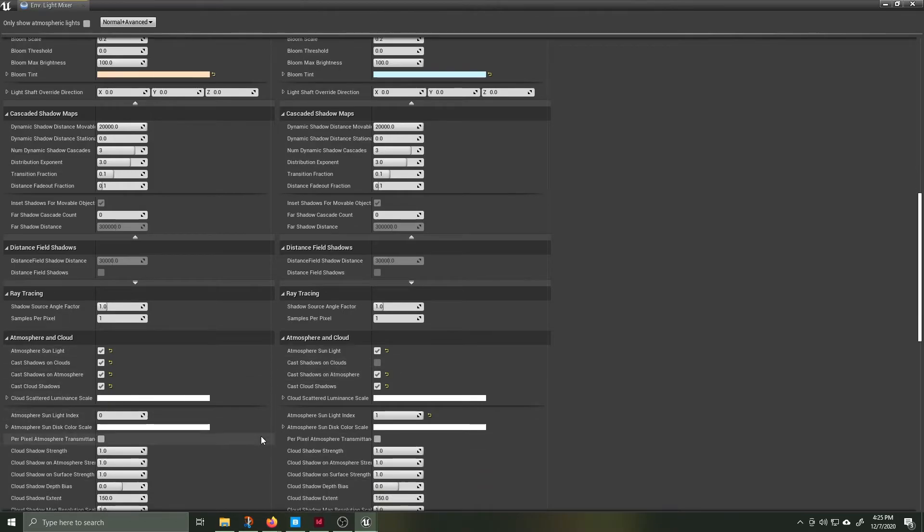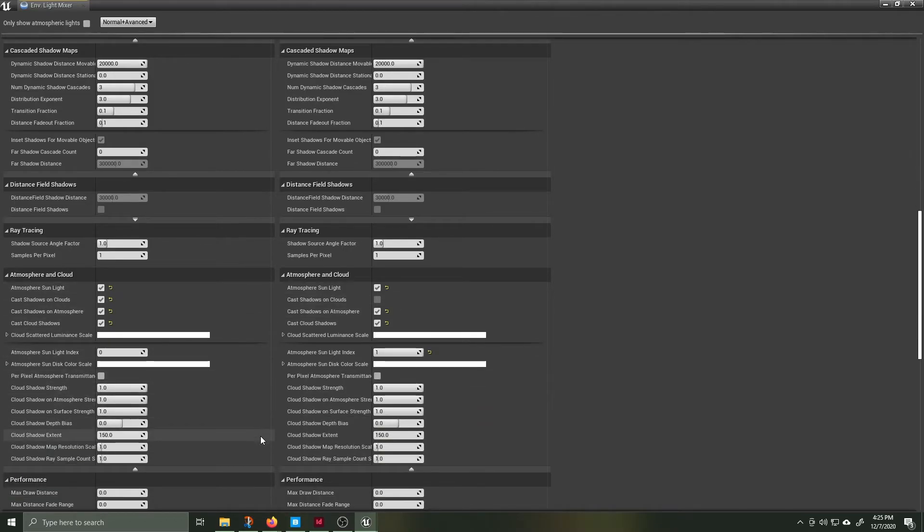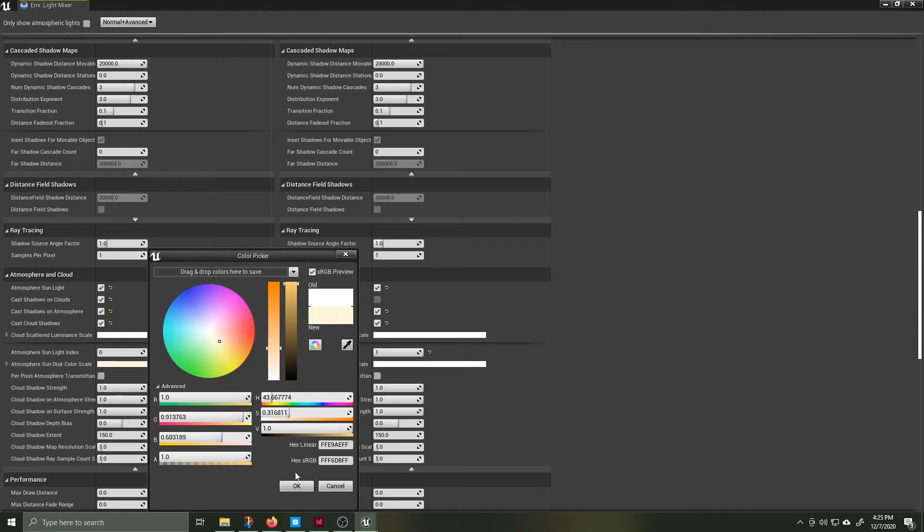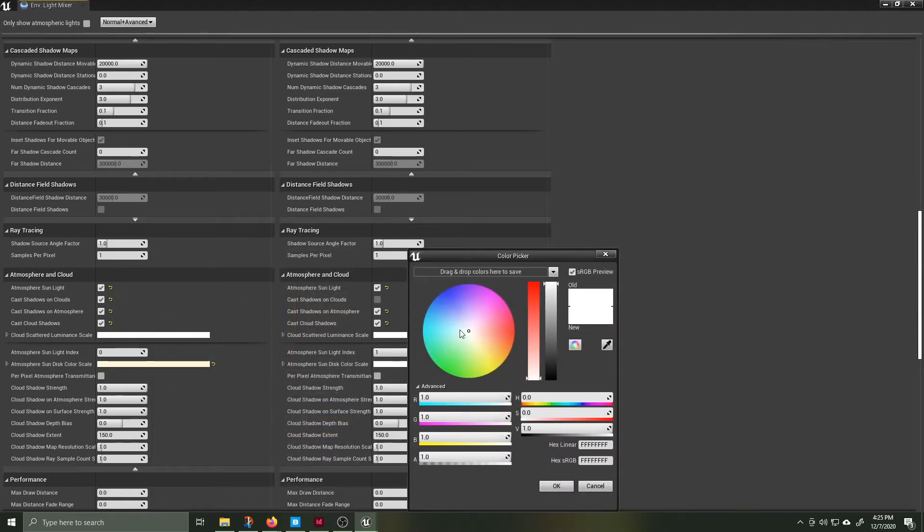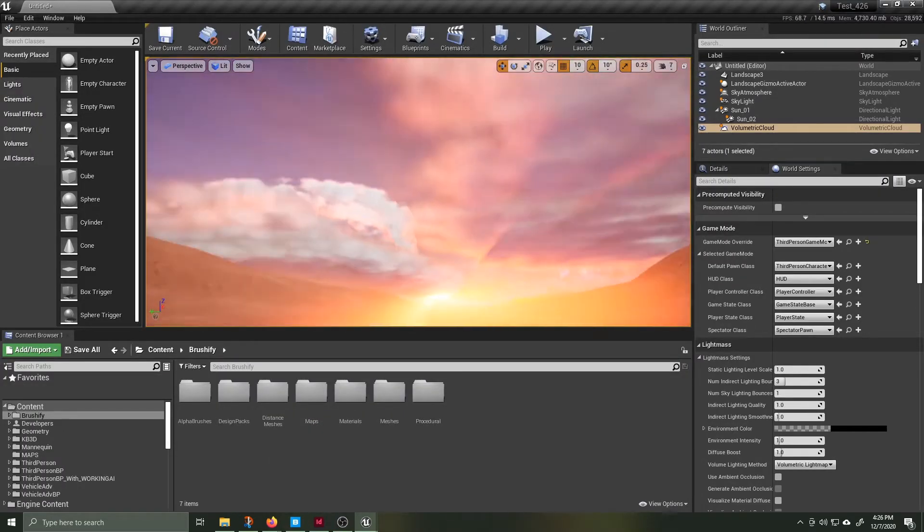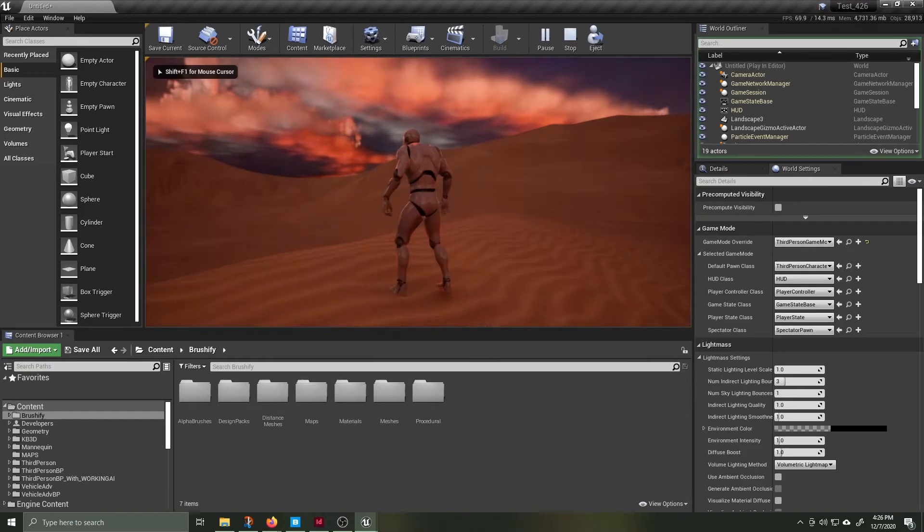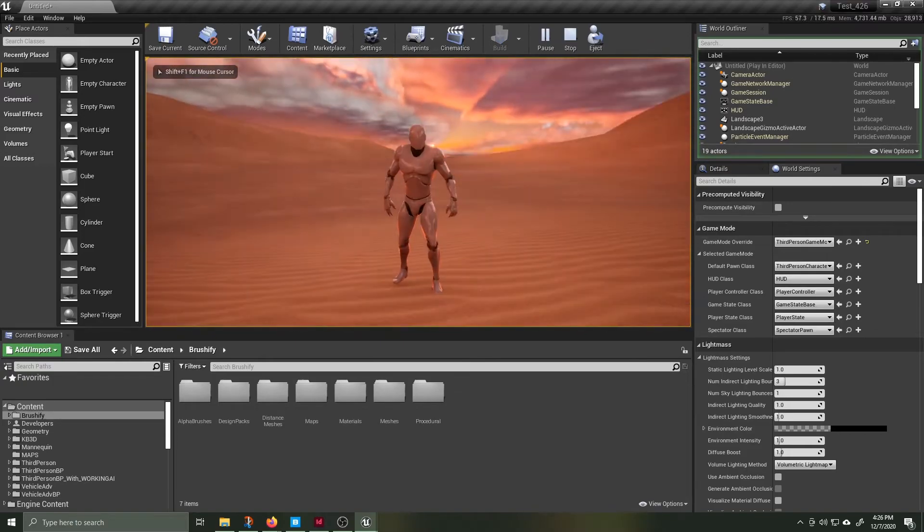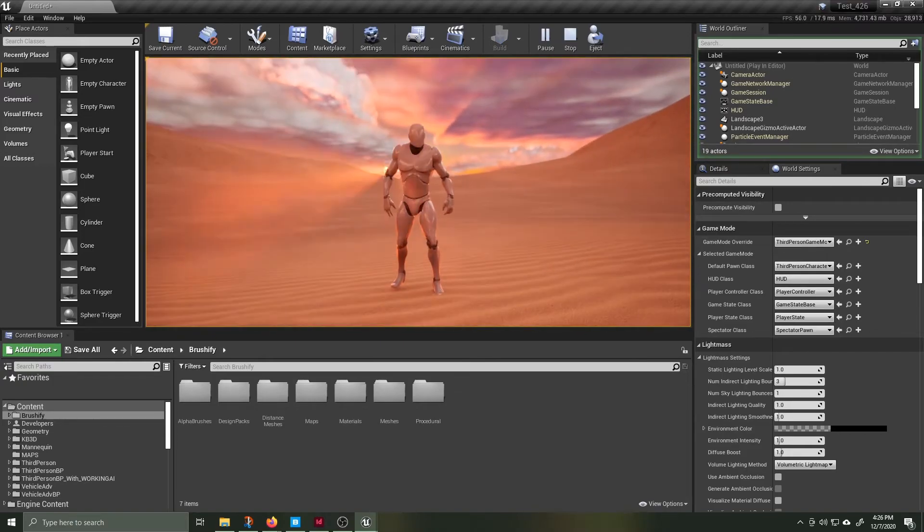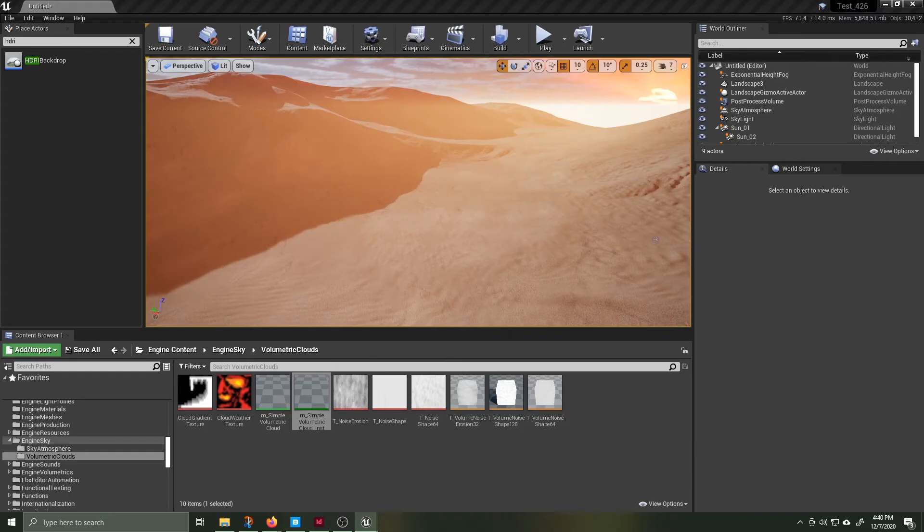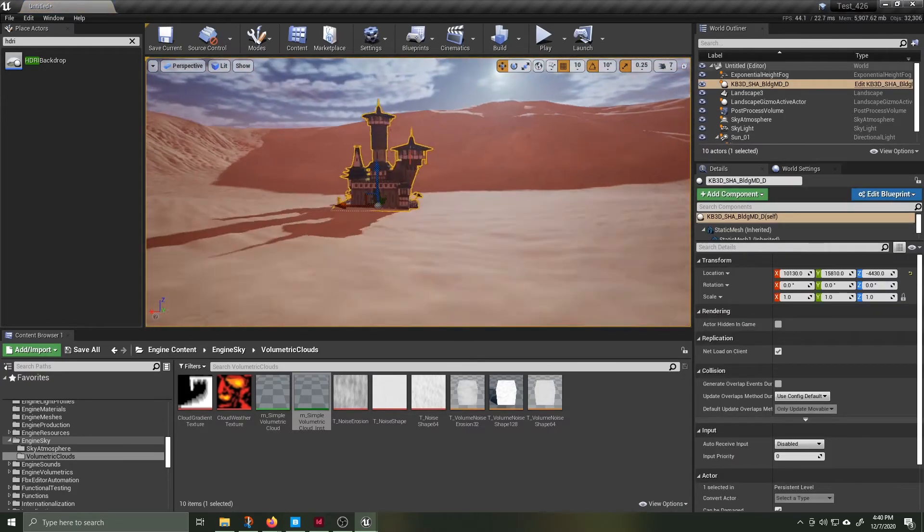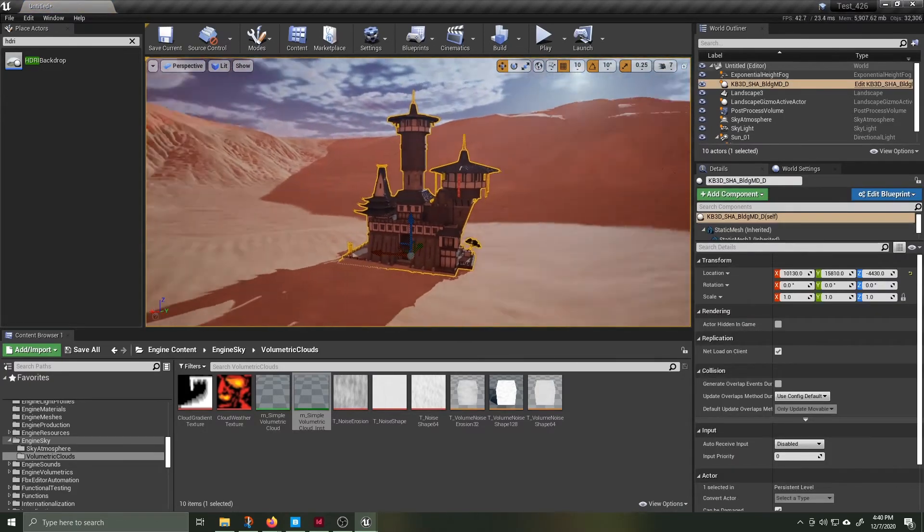I'm back inside the environment light mixer just dialing in some numbers generally messing around not knowing what I'm doing. I like the lighting so I'm going to bring in some assets and start building a little scene. I've imported kitbash 3D Shangri-La asset pack. I'm just going to start placing around and see what comes up.